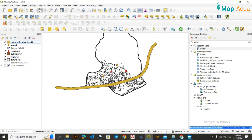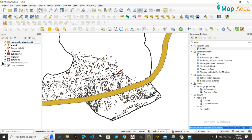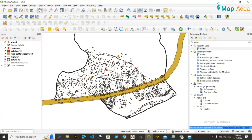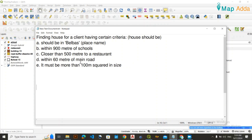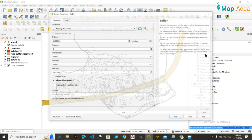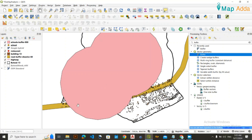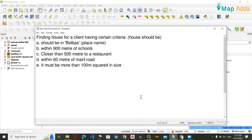Once the road buffer is done, we now look at buildings lying within that expanded road area. The other condition is that the house must be within 900 meters of schools. We need to buffer the school layer as well, so go to the Buffer tool, select the schools layer, set the distance to 900 meters, and run it.